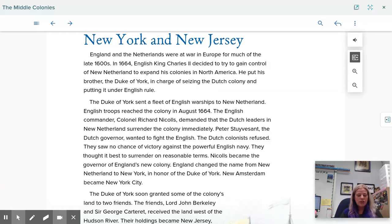Colonel Richard Nichols demanded that the Dutch leaders in New Netherland surrender the colony immediately. Peter Stuyvesant, the Dutch governor, wanted to fight the English, but the Dutch colonists refused. They saw no chance of victory against a powerful English navy and thought it best to surrender on reasonable terms. Nichols became the governor of England's new colony. England changed the name of New Netherland to New York in honor of the Duke of York, and New Amsterdam became New York City.